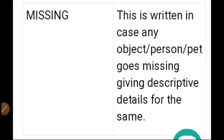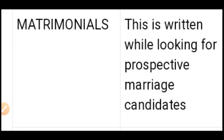The next category is 'Missing.' Missing could be an object, person, or pet, so you give the description. You specify the location or place from where that person or pet is missing, the date and time, what the person or pet is wearing, any special mark or sign to identify them, and then where and whom to contact. You can also announce a suitable reward in this category.